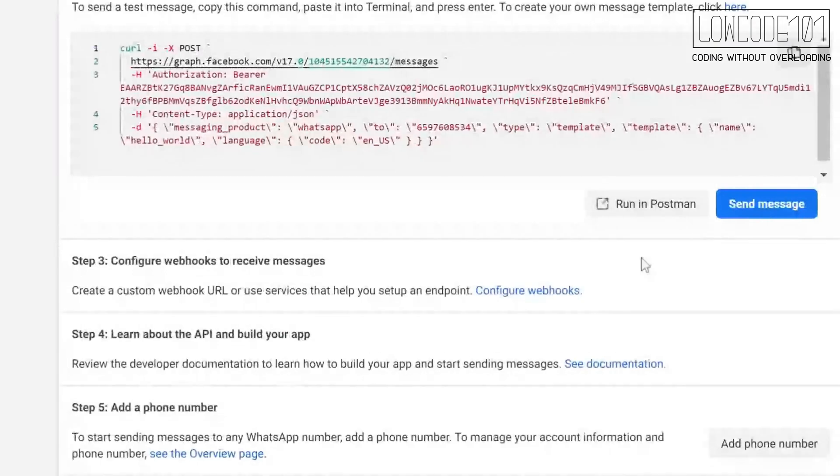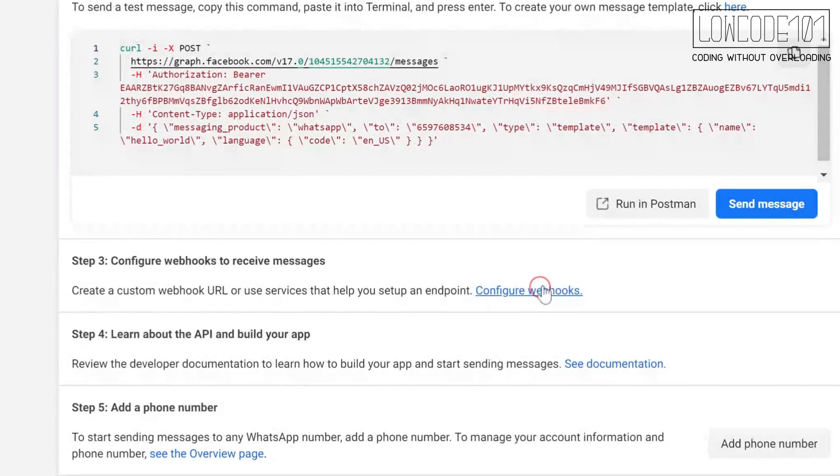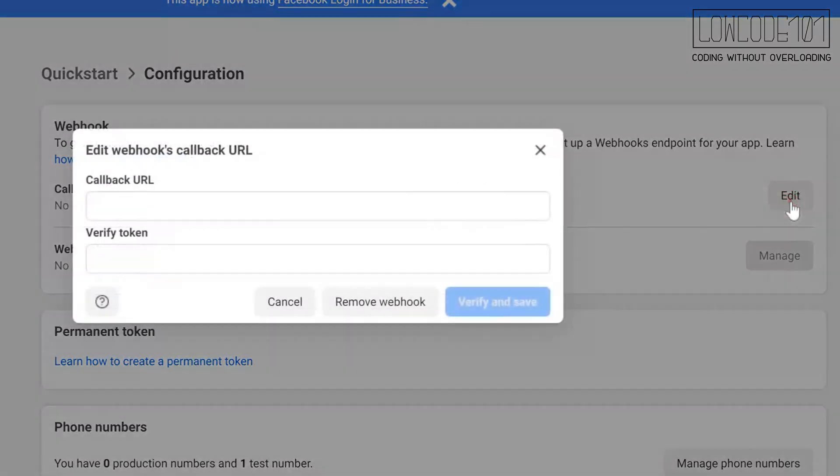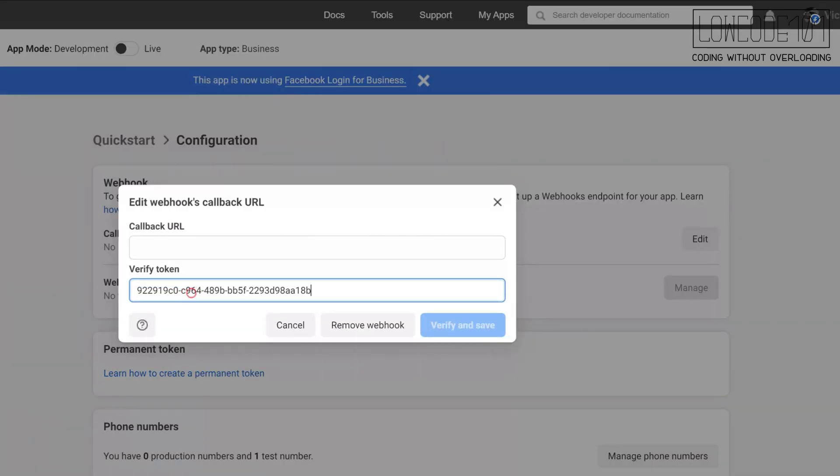Under Facebook developer, configure the webhook. Here is the confusing part. The callback URL is only available at make.com. Hence create a verify token using any string of your choice. In this case, I am using GUID.